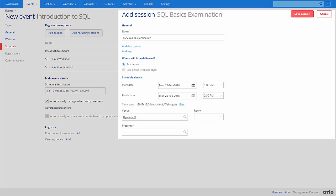Within each session you can define a session name, description, start time, finish time, venue and presenter.